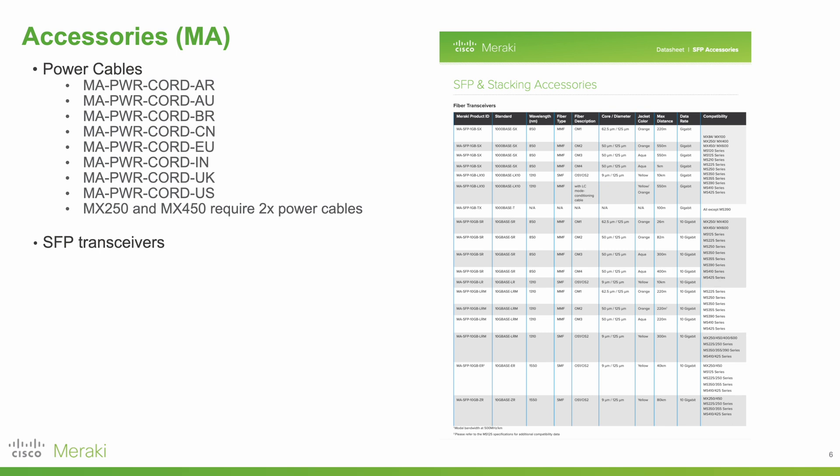Finally, for some of the larger models like the MX450, they do have SFP ports, so you will need SFP transceivers to actually transform your fiber to an SFP port.